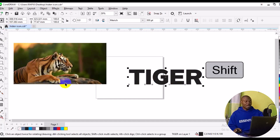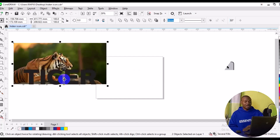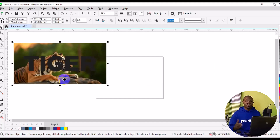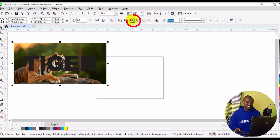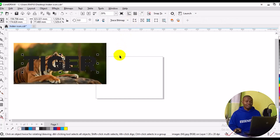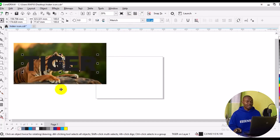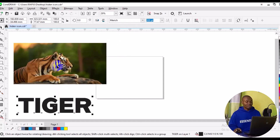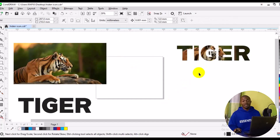Hold the Shift key and select the image so both objects are selected. Then press the letter C and letter E — this aligns the two objects together. Now, come to the top and look for Intersect. Once you apply Intersect, select the text and drag it outside, then select the original image and drag it outside as well. Now we have the image inserted into the text using the Intersect method.